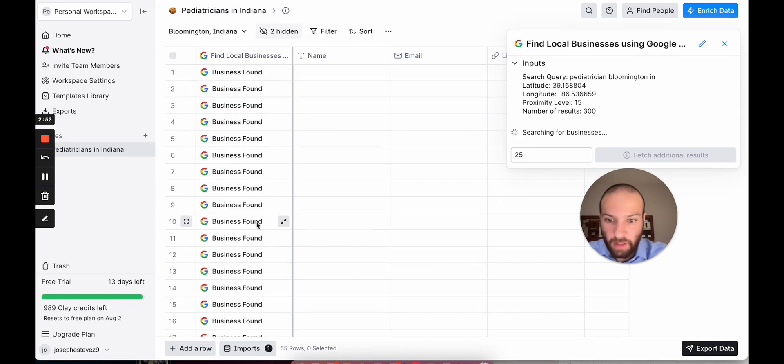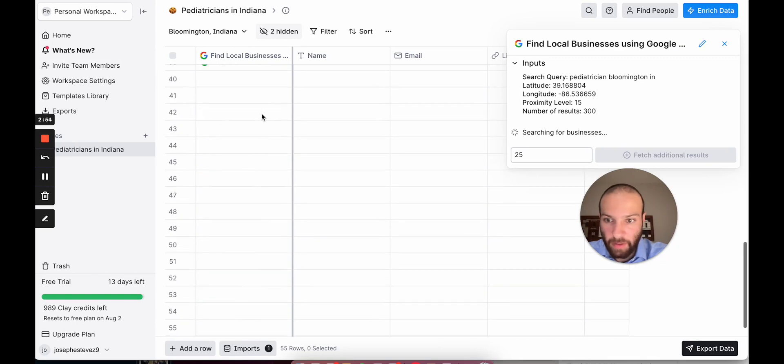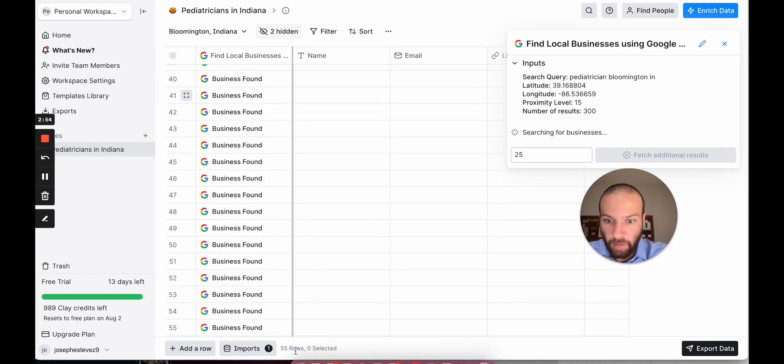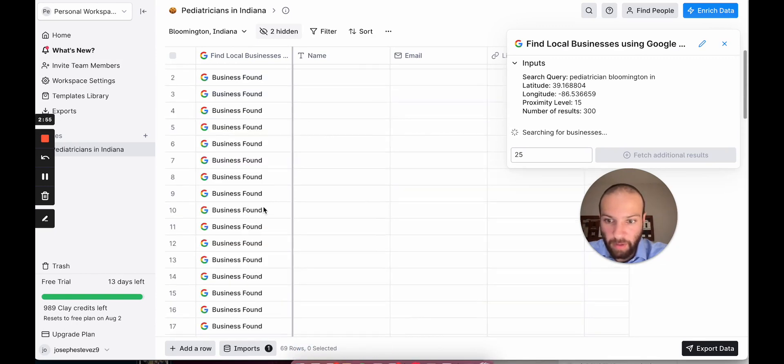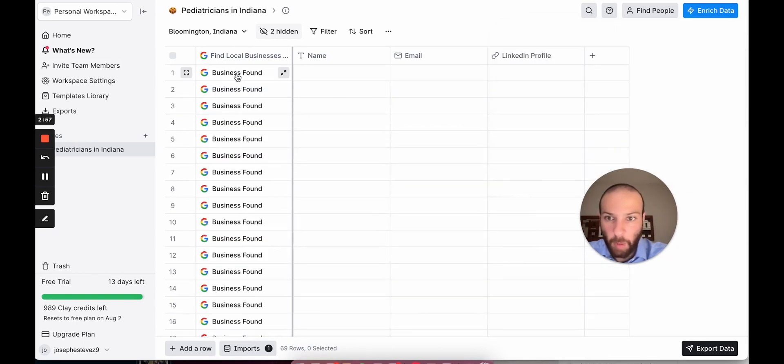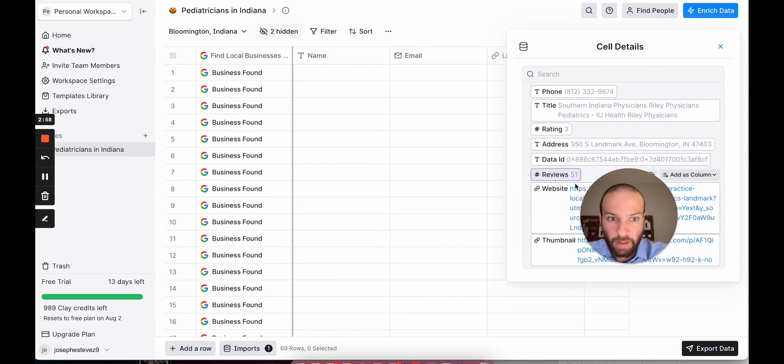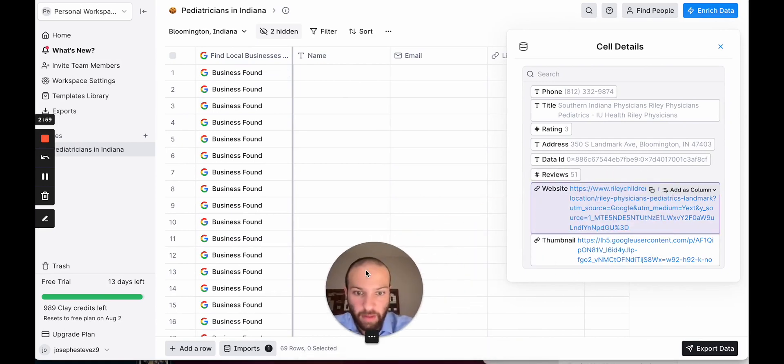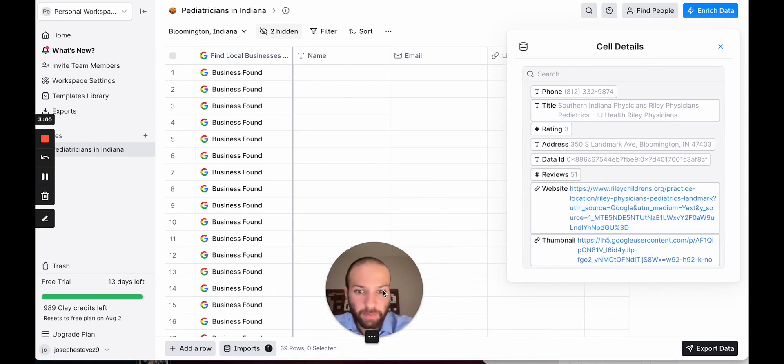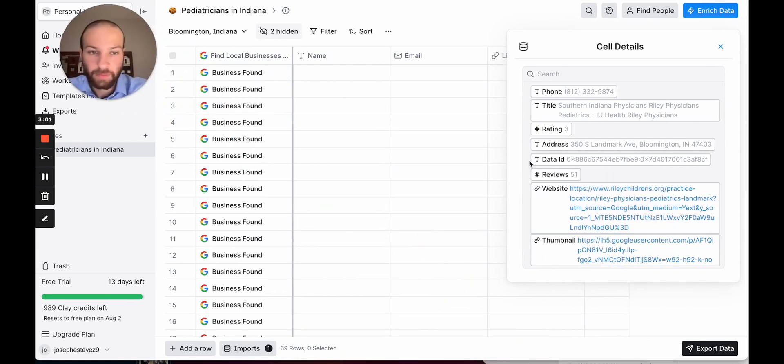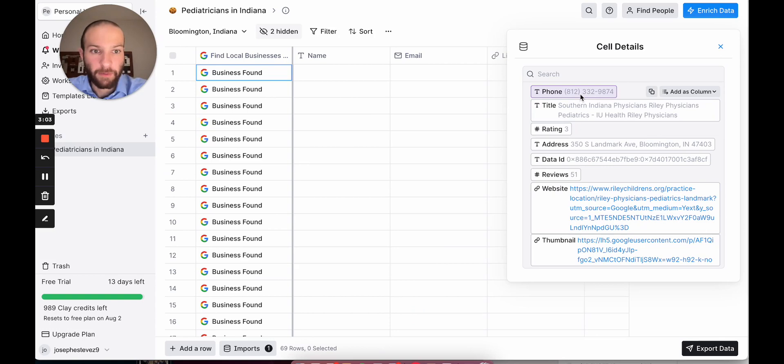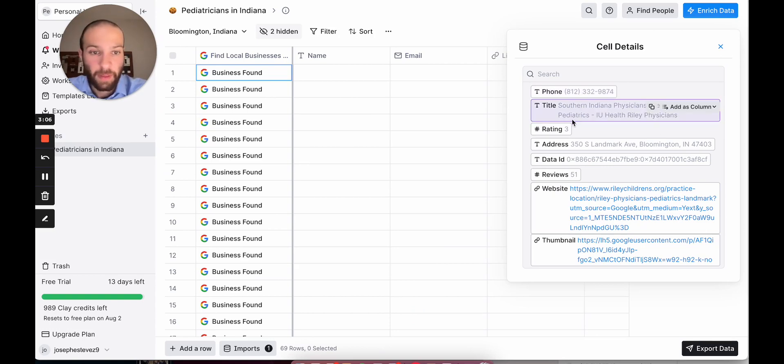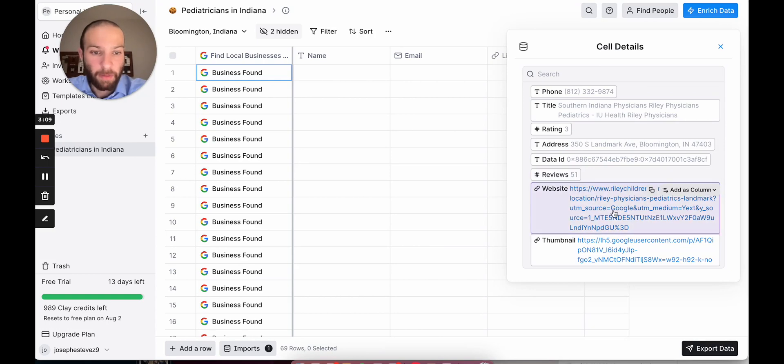So as you can see here, we already have 55 rows. We can get more than 55, but this is just for the search. And if we open up this cell, we can see it returned back the phone number, the doctor's office name, their reviews, their address, and their website.